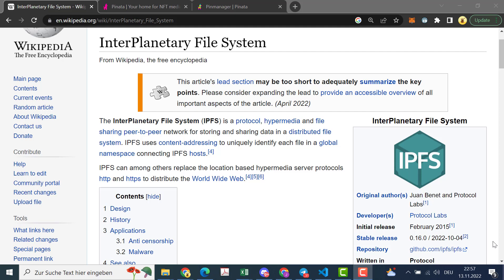So what's IPFS? This is short for InterPlanetary File System, which is basically a decentralized network for storing and sharing your data. You can use that instead of location-based hypermedia server protocols like HTTP to distribute the internet.